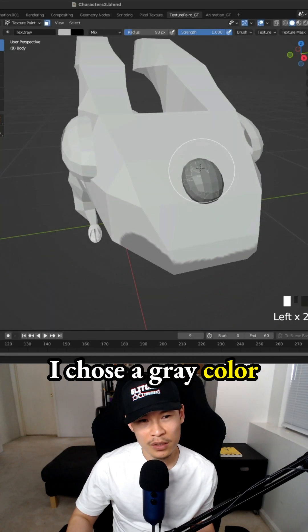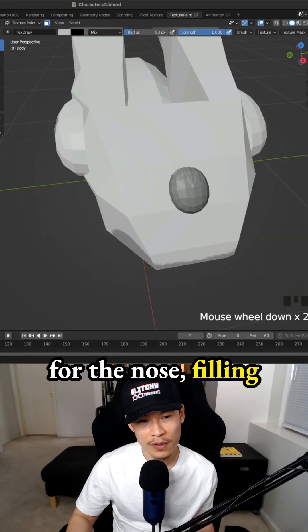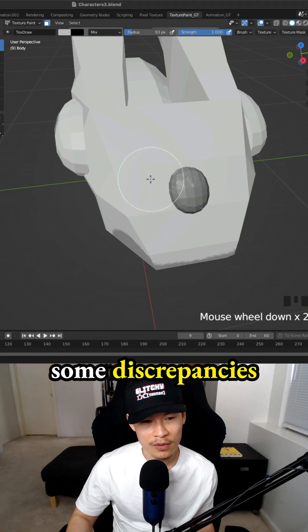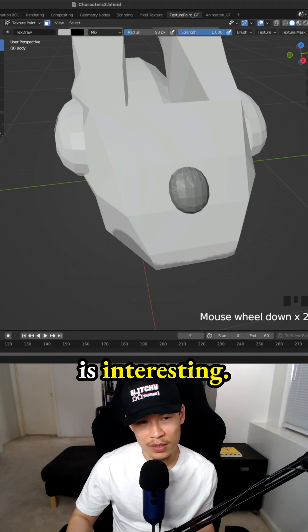I chose a gray color for the nose, filling that in, and there's some discrepancies in the color, which is interesting.